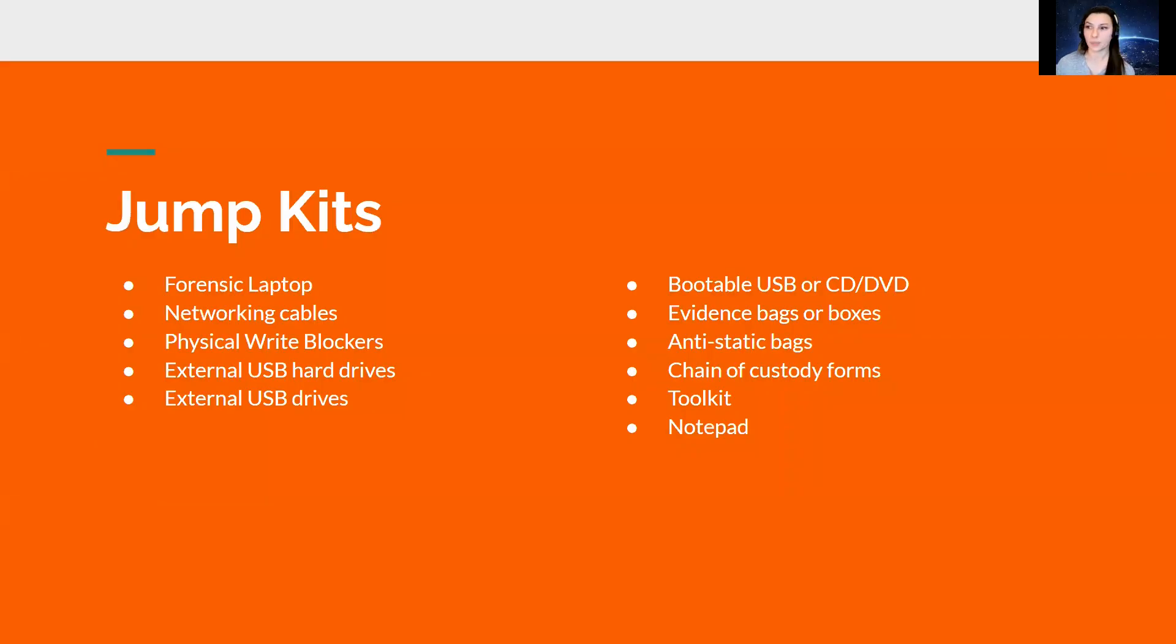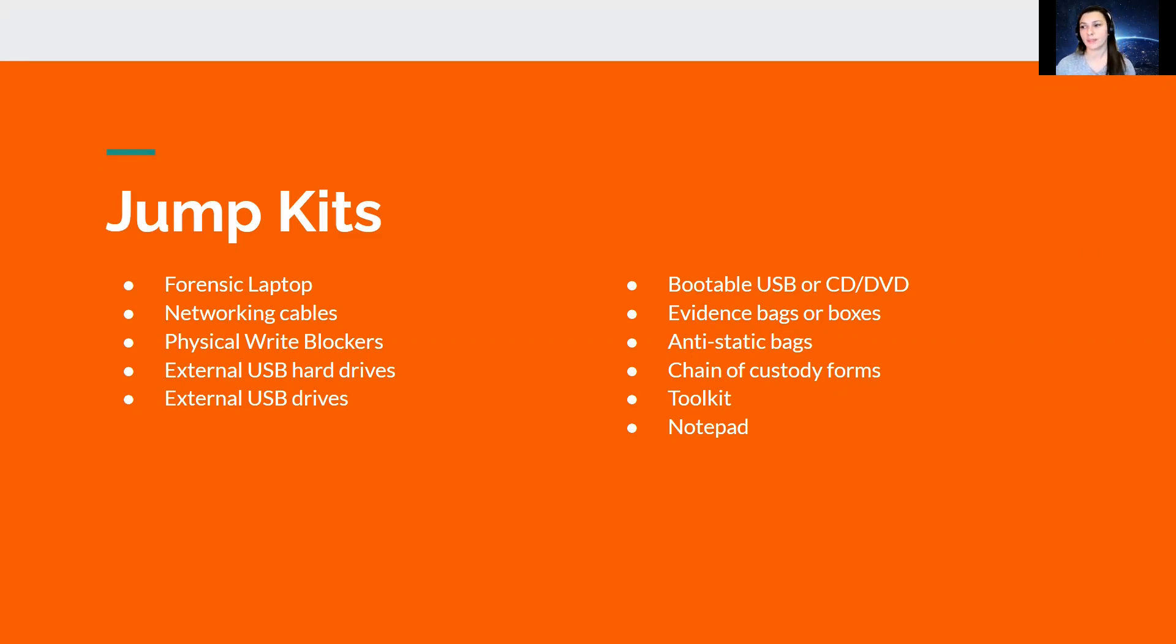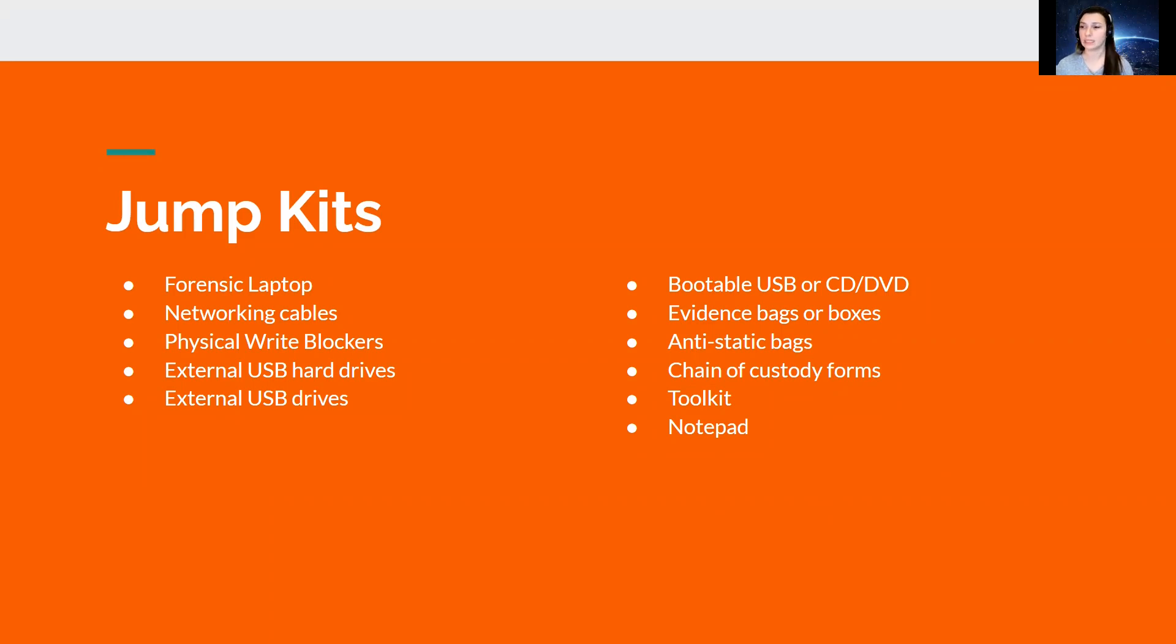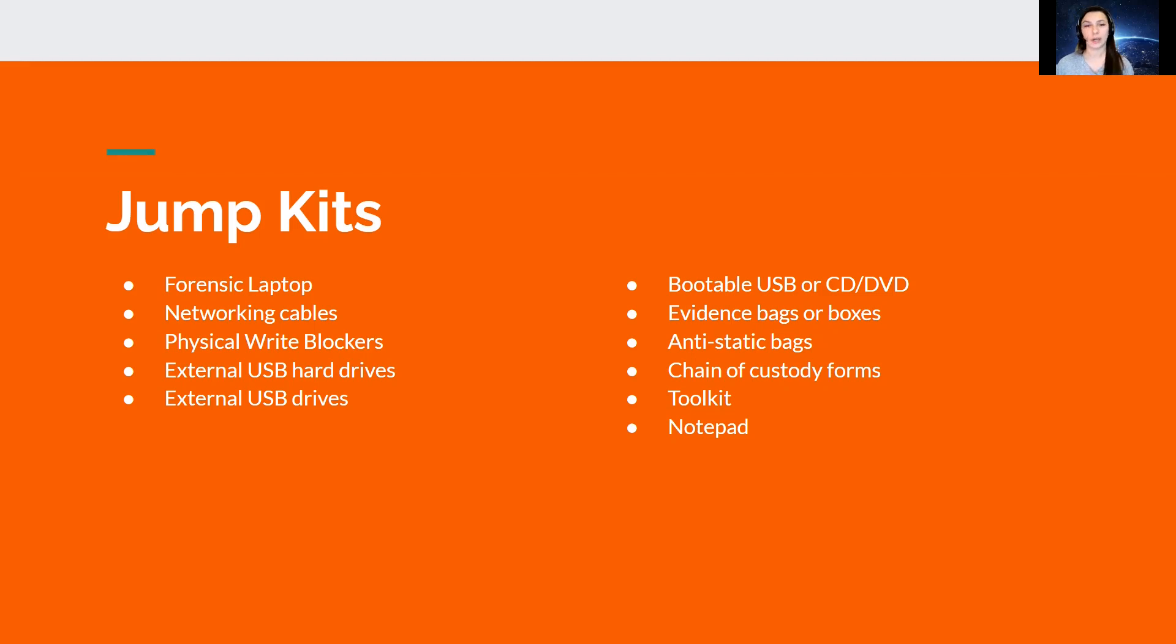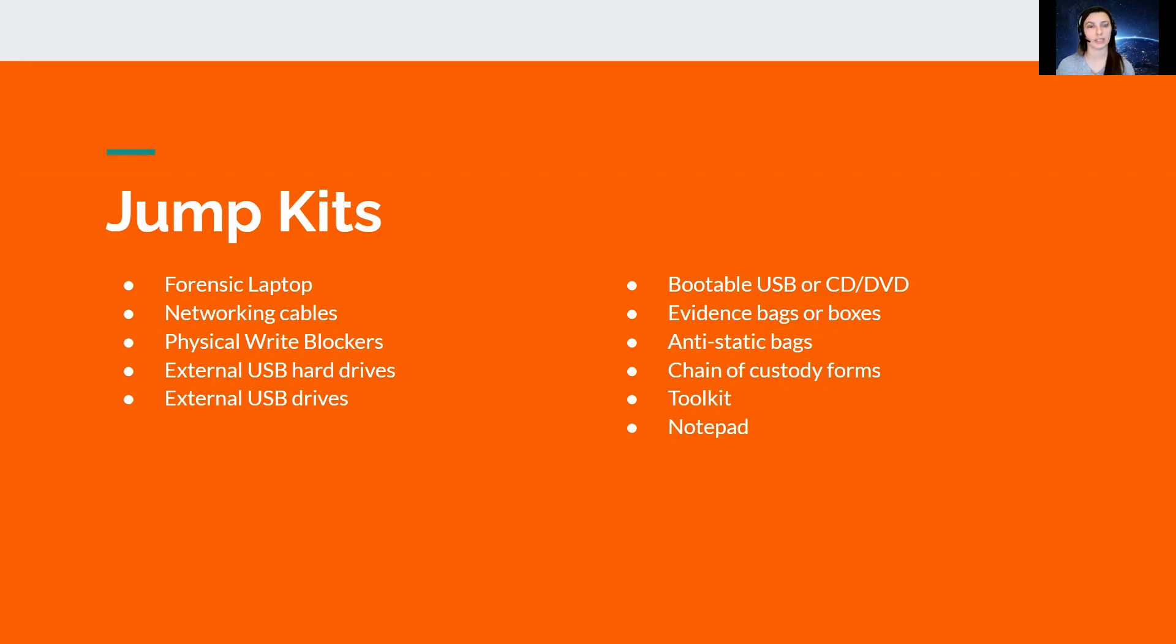Next is jump kits. Jump kits are super cool to have. They're not necessary within your digital forensic lab, but they are useful, especially if you need to go on site and do an acquisition or examination really quick. These jump kits consist of a forensic laptop that has the tools necessary and the operating systems up to date, as well as networking cables. Physical write blockers, those little tableaus. External USB hard drives that are used to hold the data, essentially, that's able to plug into the USB of your laptop. External USB drives as well. Bootable USB drive, such as the CAINE application that I told you about, that's really useful to have on a USB.